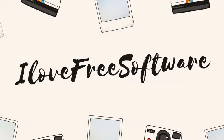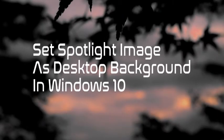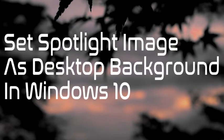Hello everyone, this is Rishi from MalwareFreeoftware.com and in this video, I'm going to show you how to set a Windows Spotlight image as desktop background in Windows 10. So let's get started.